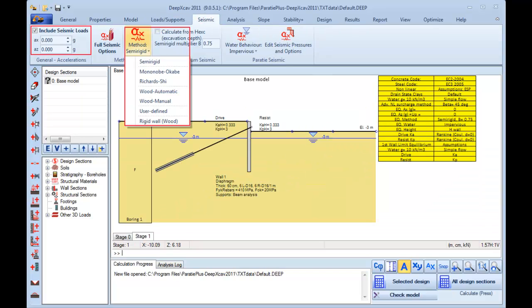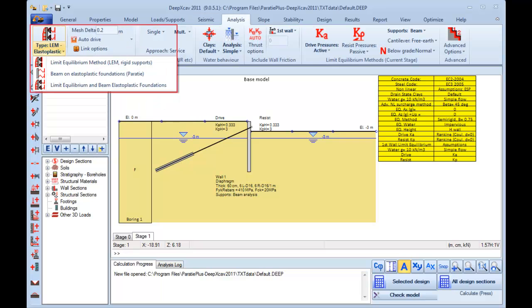Here we can see the seismic options that can be included in DeepXCav. Here we can see the analysis options. We can choose to perform a limit equilibrium analysis, a beam on elastoplastic foundations analysis, or both types of analysis.